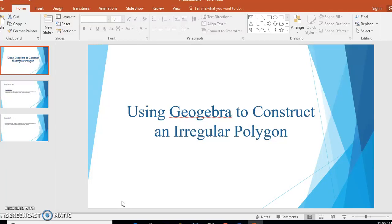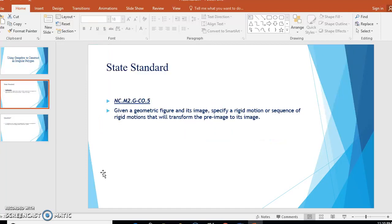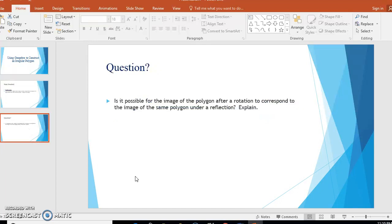Today we're going to be using GeoGebra to construct an irregular polygon. A state standard we will be looking at is: given a geometric figure and its image, specify a rigid motion or sequence of rigid motions that would transform the pre-image to its image. A question we would like to take a look at is: is it possible for the image of the polygon after a rotation to correspond to the image of the same polygon under a reflection, and explain.